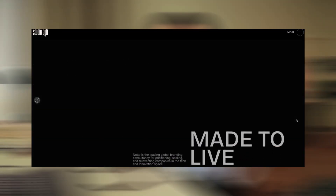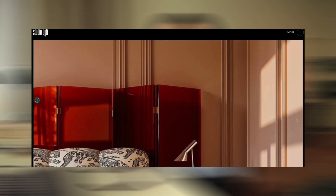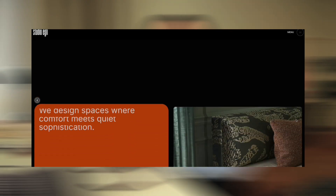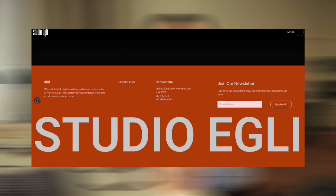We are going to be designing the footer and we're gonna keep it simple, but we're gonna add a GSAP element. As you scroll to the end of the page, the logo or the name of the website is going to come in with a stagger effect. This time we are going to be using the SplitText GSAP plugin because now it's available for us to use.